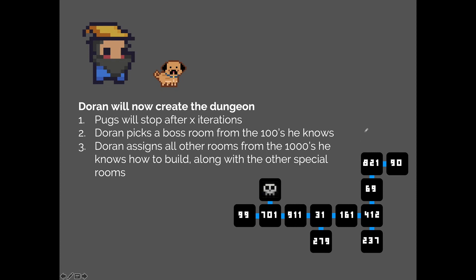After letting Professor Pug roam around, Doran stops him after some number of iterations and ends up with a dungeon map. Now Doran's job is to fill it up with the different rooms. First, he picks a boss room from the hundreds he knows how to build and places it. Then for every other room he assigns one of the thousands of rooms he knows — room 99, room 701, room 911, etc. — and builds them out, after which the rooms populate with enemies and items.